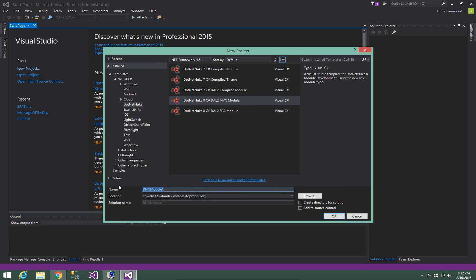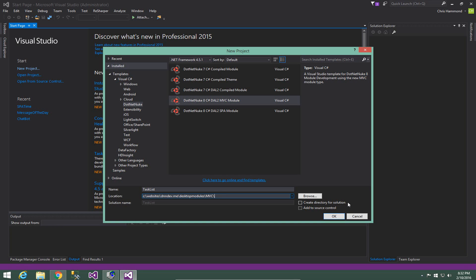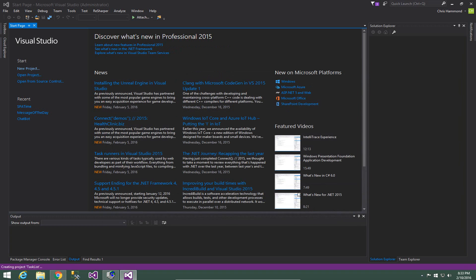So we're going to call this task list. Now where we create that module is important. My DNN site is running out of the C websites dnndev.me folder. So the module needs to go into desktop modules and because it's an MVC module it needs to go in a folder called MVC. Now we're going to make sure that the create directory for solution option is unchecked. Then we're going to click OK.